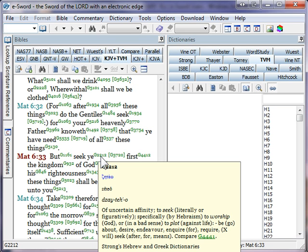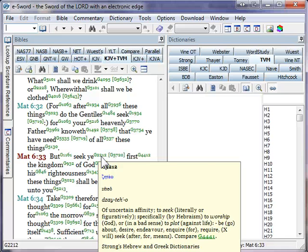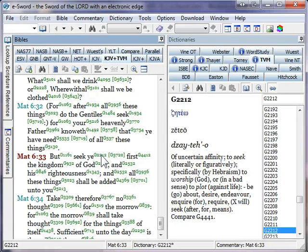So, for example, if I hover over this G2212, I get the Greek word that was translated seek and also a brief definition of that word. And if I actually click on it...